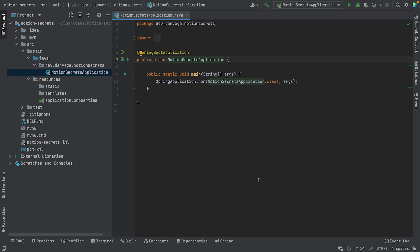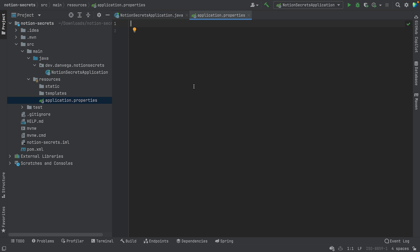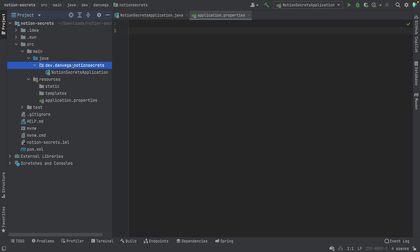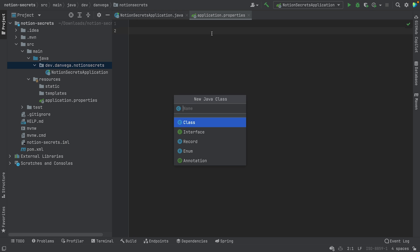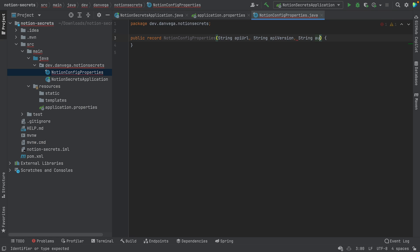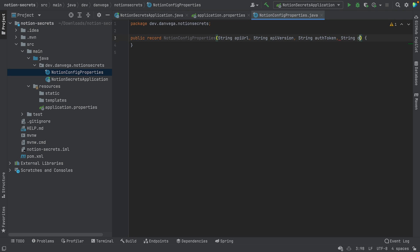Here we are in our application. The first thing I want to do is expose some configuration properties so that anybody using this application could configure things on the Notion API — like the API URL or the Notion API version. We're going to create a new record and call it NotionConfigProperties. Since we're on Java 17, we can take advantage of records. The properties will be: API URL, API version, auth token, and database ID.